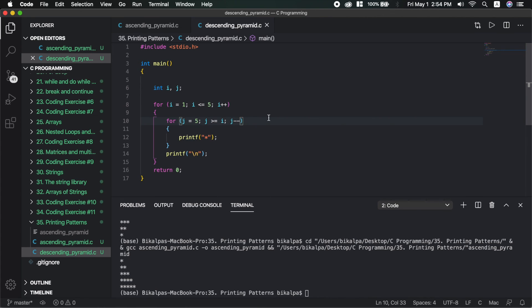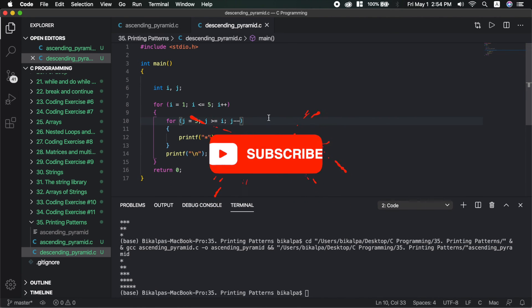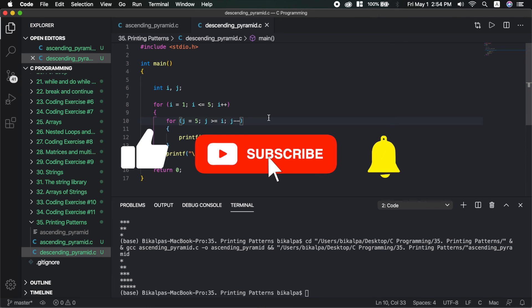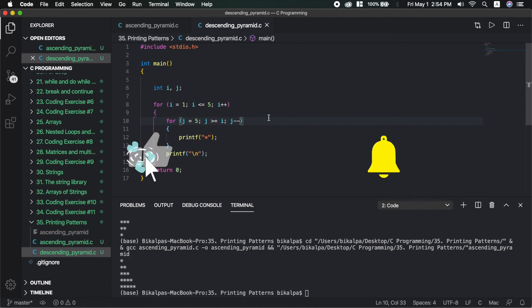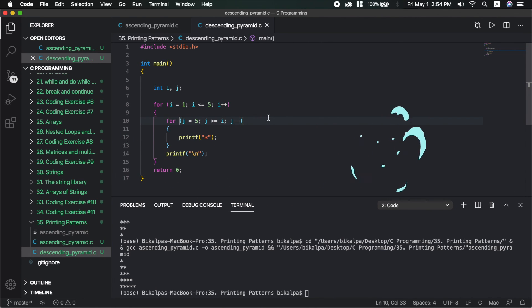If you like this video, please like and comment. Please subscribe and share. In the next video, I will be answering more of these pattern questions. Until then, have a nice time.